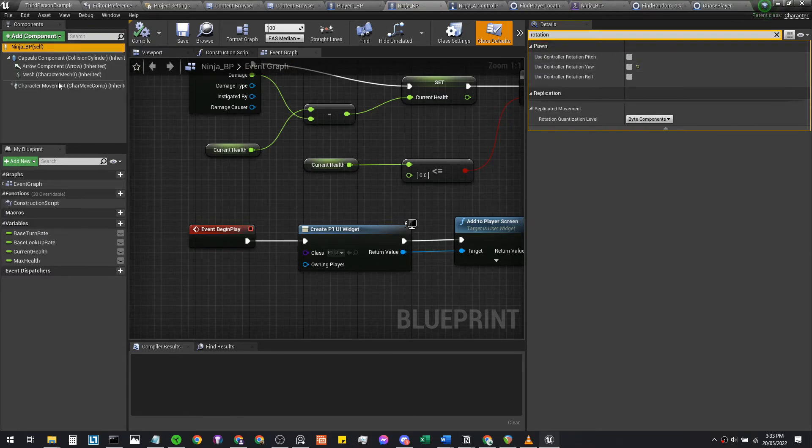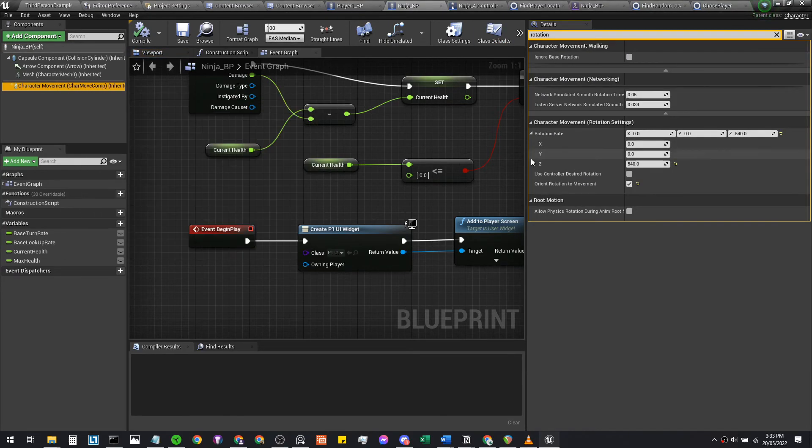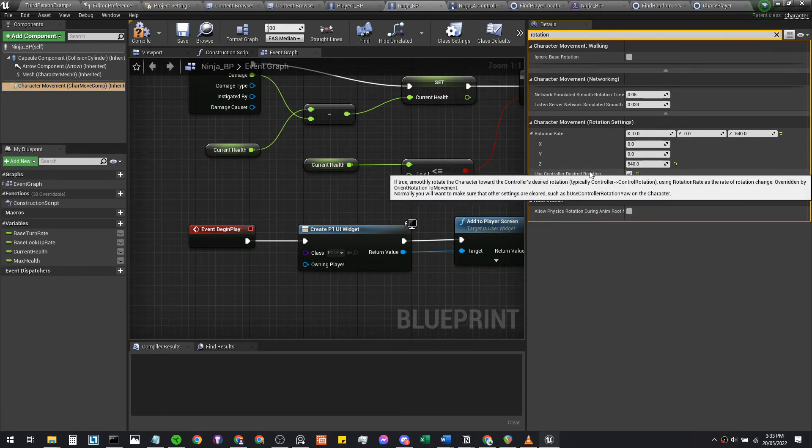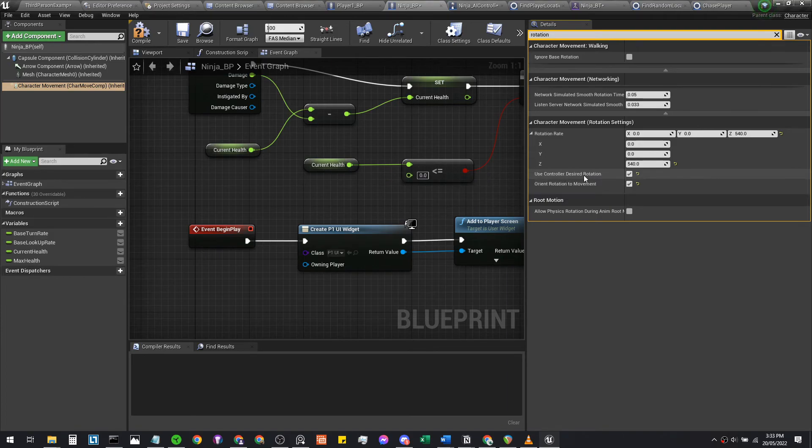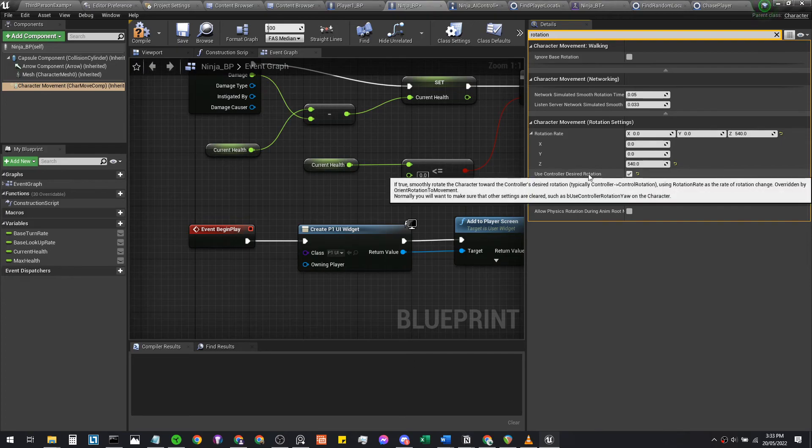Ninja_BP, yeah we want to make sure this is disabled. And we're going to head into character movement with rotation still typed, and we're going to use control to decide rotation set to true. That says smooth rotation.